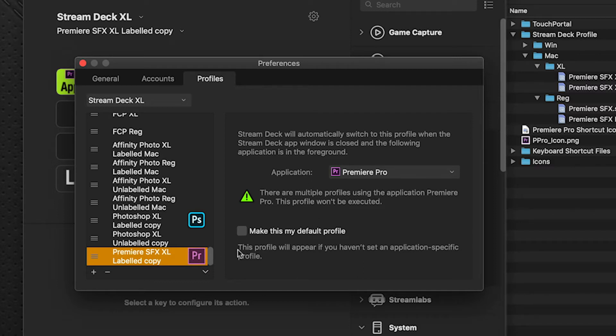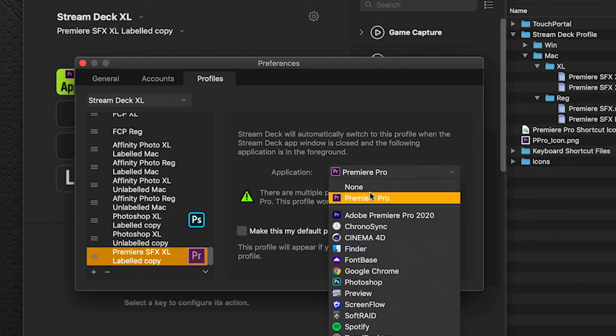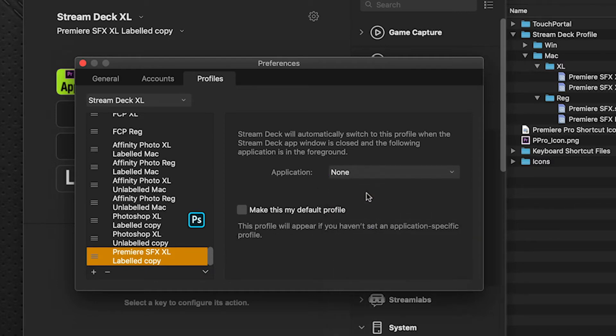In addition, if I choose, I can choose to not have this profile start automatically when Premiere is switched to and instead do it manually.